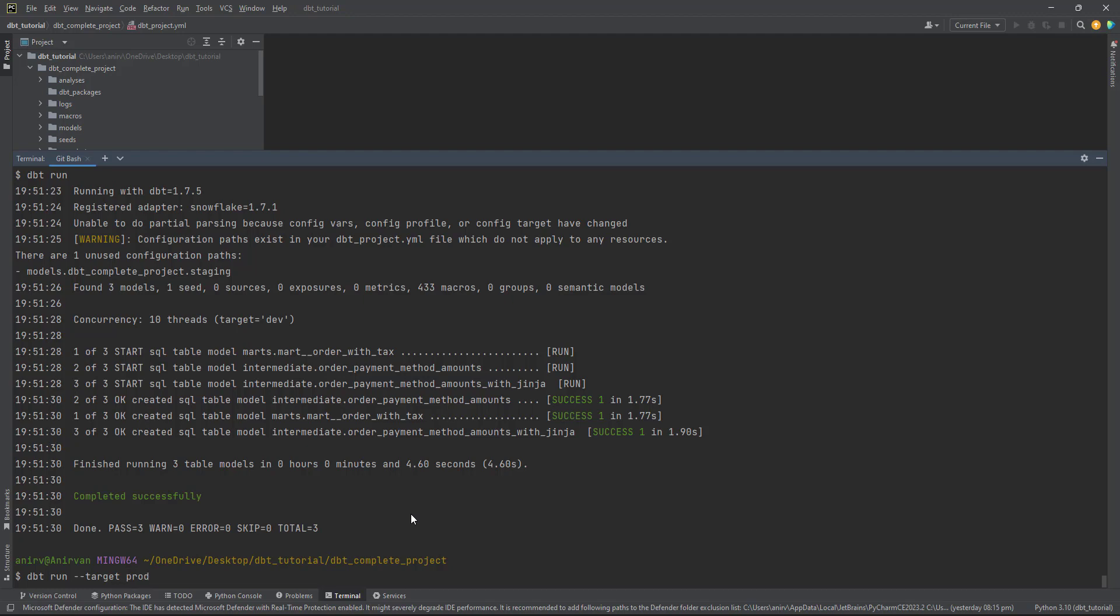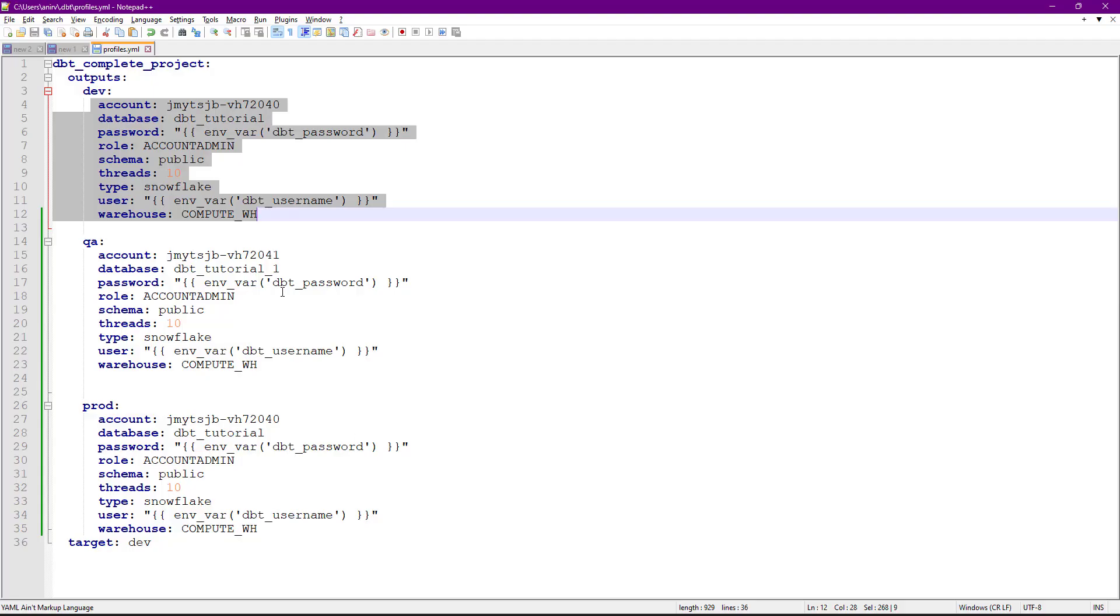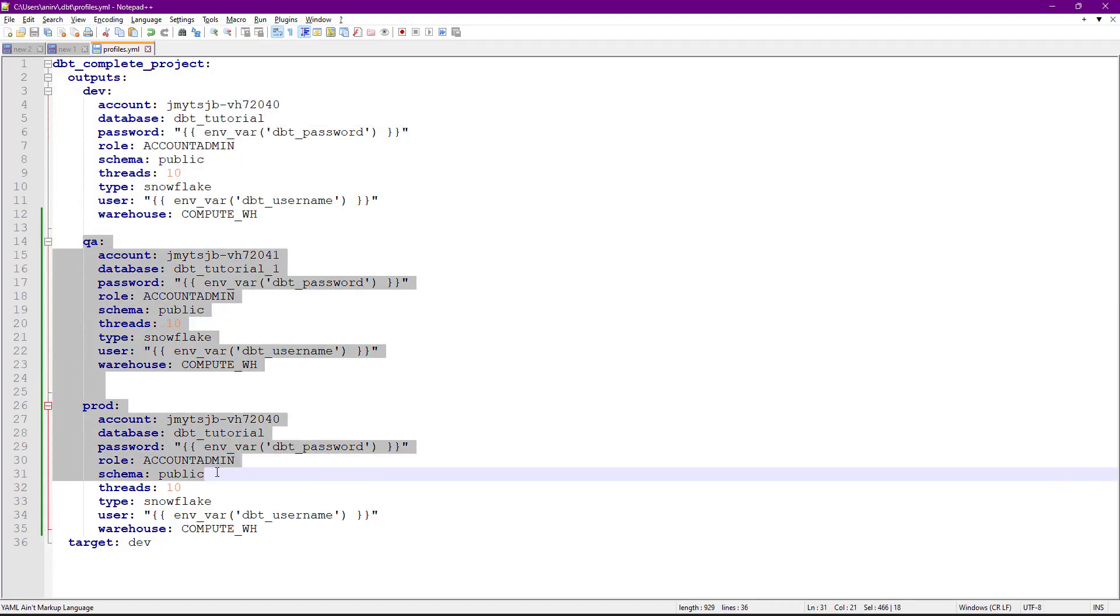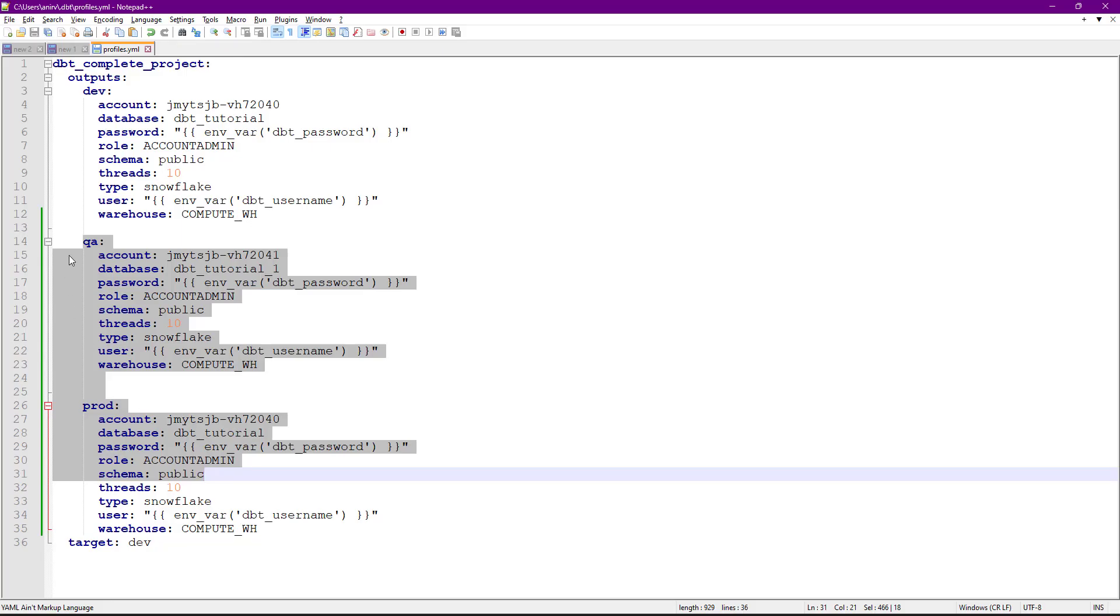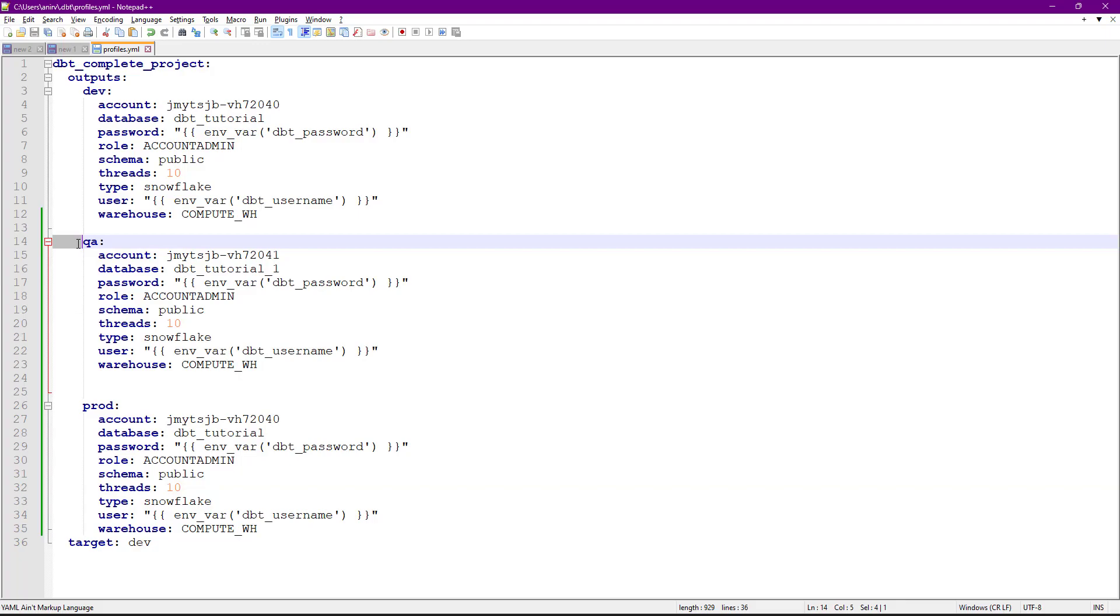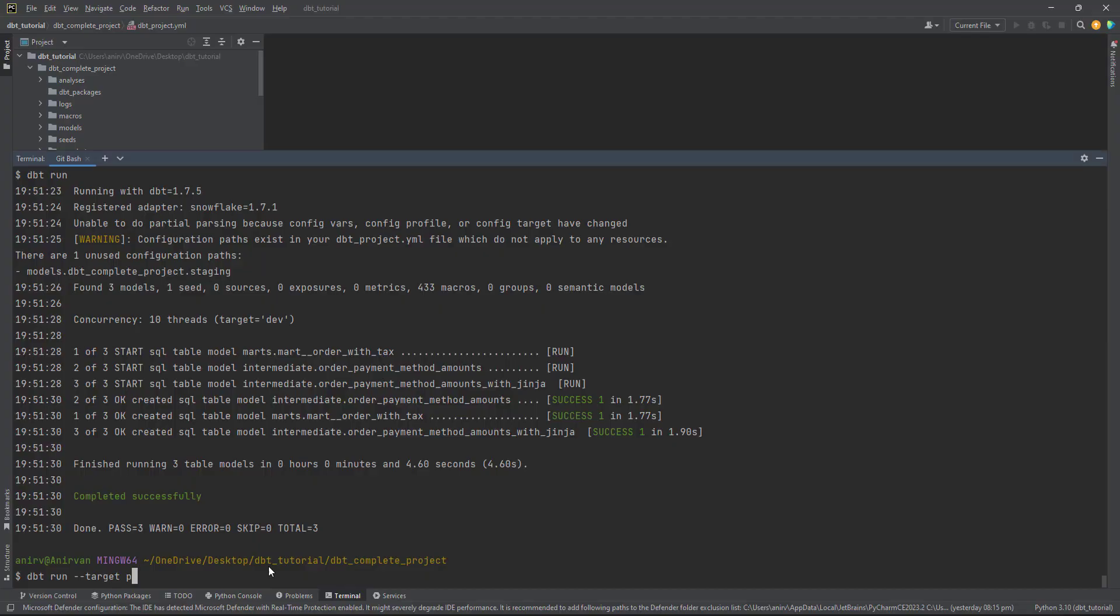but it works very well. All you have to define is different stages in profiles.yaml, and while running your dbt project, you define what the target should be. By default, this is how it runs.